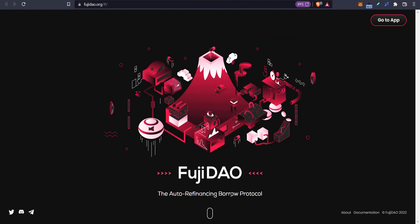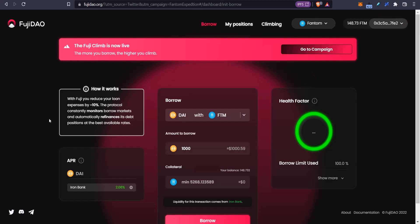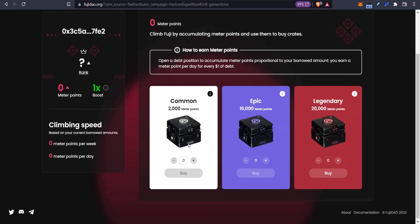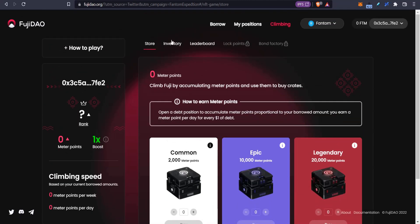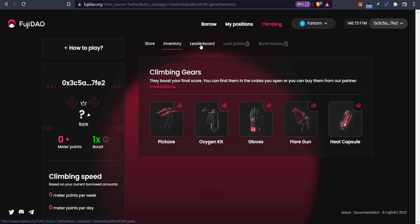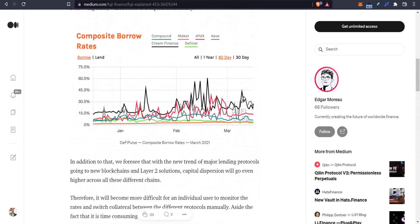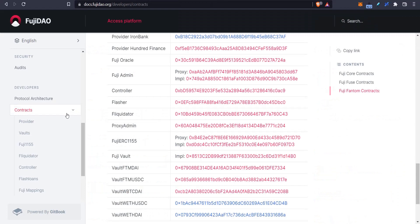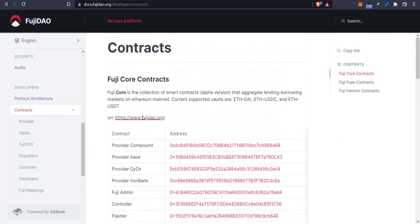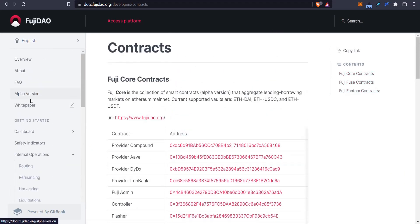It basically says it's an auto refinancing borrow protocol. I'm going to use a flowchart to explain how this works, and then I'm also going to talk about the climbing, the crates, the tools, and the leaderboard. You can come and read the mediums, which are pretty good, but there's also a thorough in-depth docs you can check out that cover everything as well.